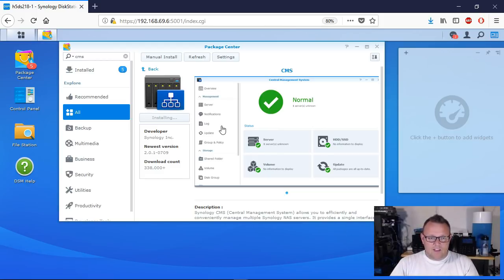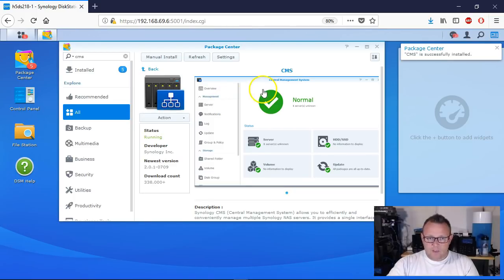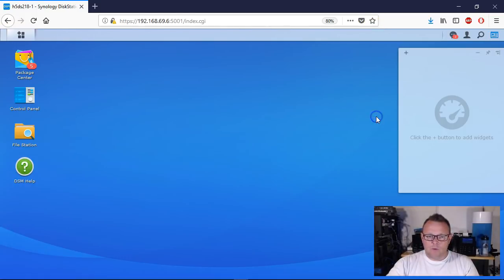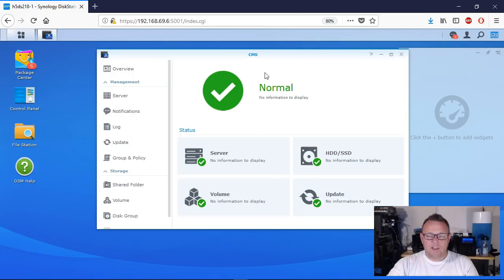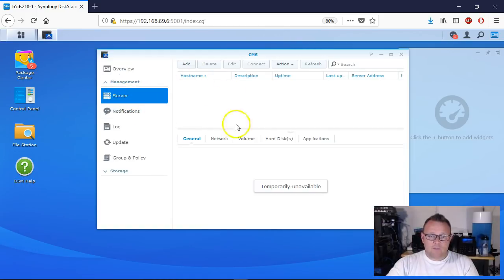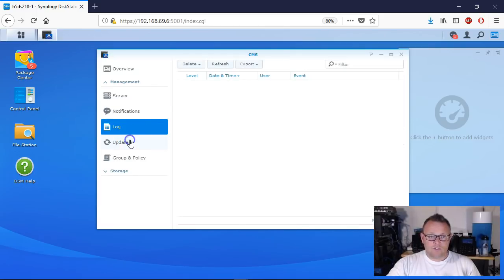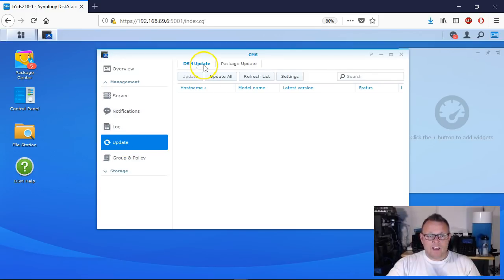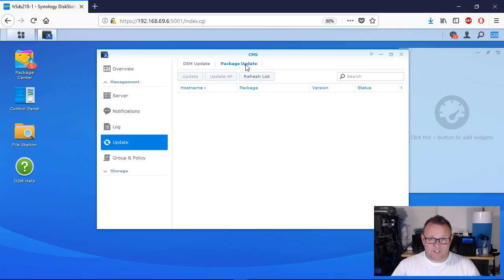It's going to go ahead and download and install the CMS software. Once that's installed, we'll close Package Center and open CMS. This is the main CMS interface - the Overview. We get quick stats of servers we've joined, then Management and Storage. Under Management, the Server tab is where we see all the servers we're going to add. We have notifications from servers, logs, and an Update button to actually update DSM on remote or local Synology units.